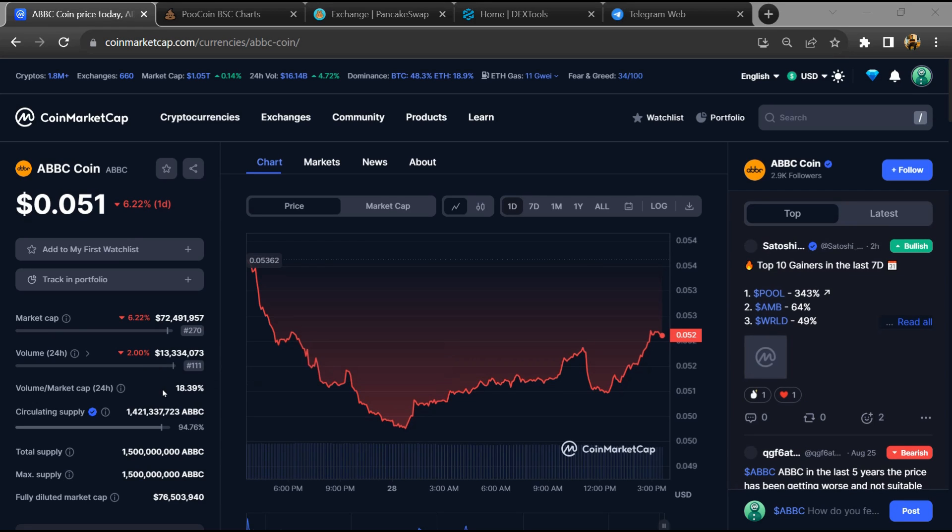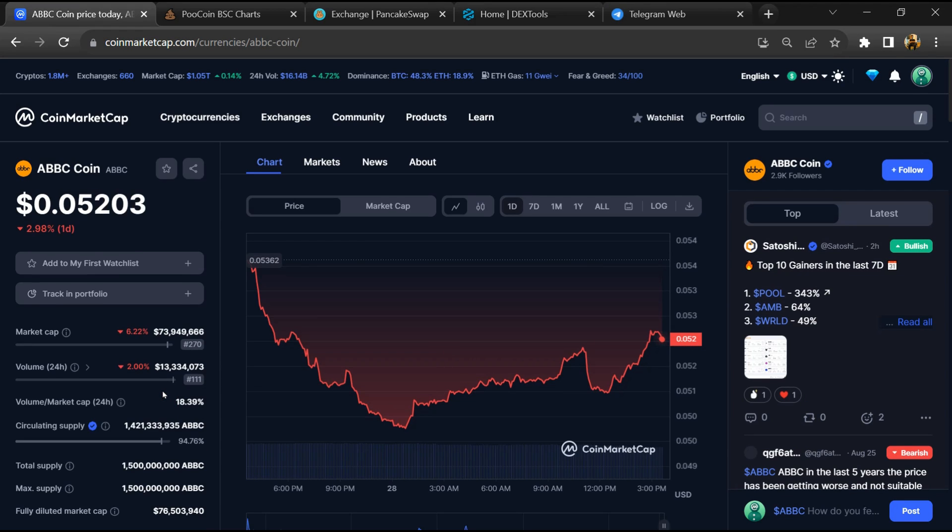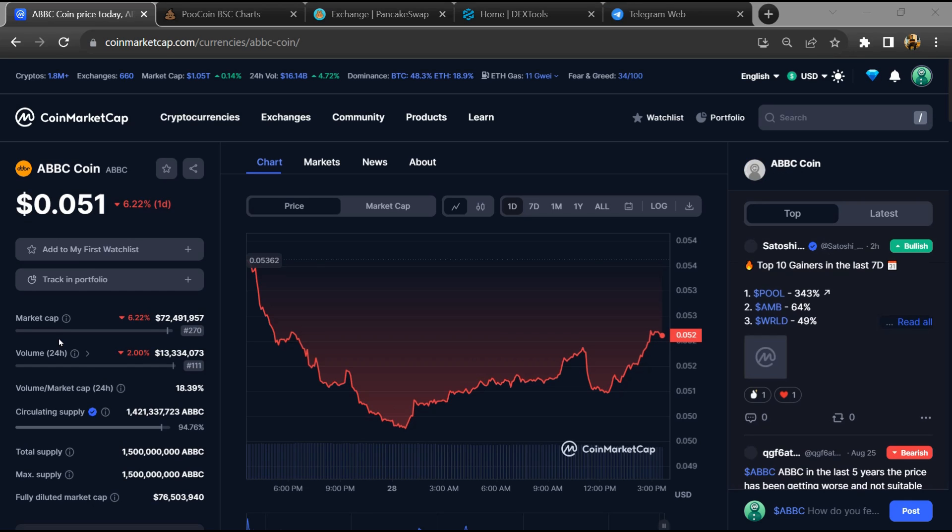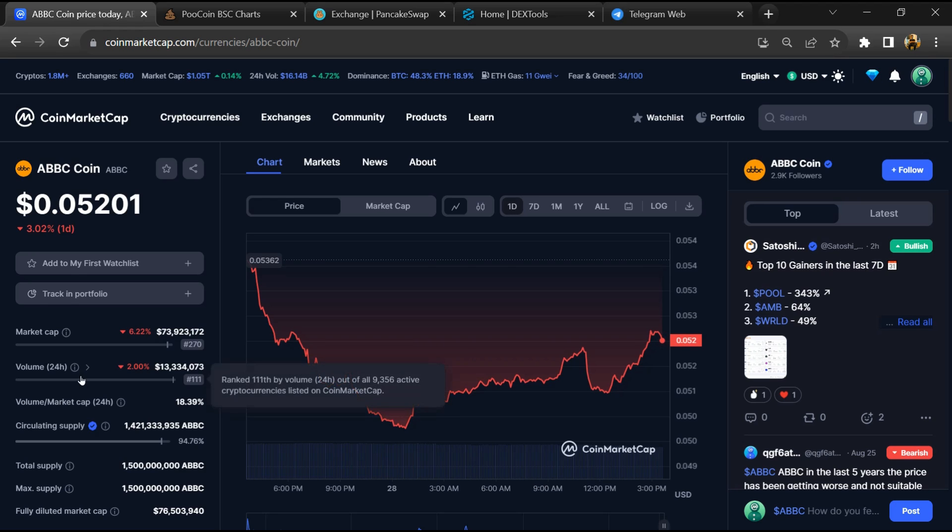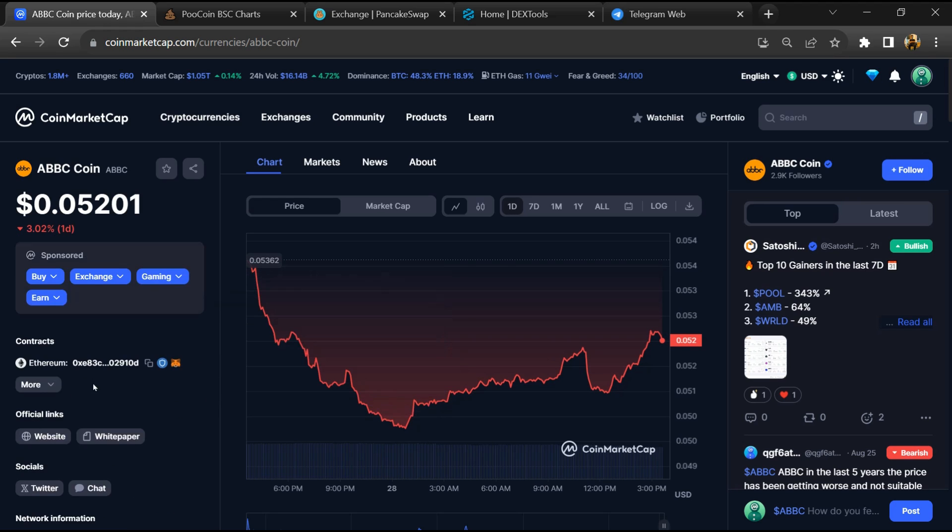Hello guys, today I am going to tell you about whether ABBC Coin is good or not. Now before starting the video, let's hear my legal disclaimer: please don't take this video as financial advice. Please do your own research before investing. First, you will open this token on CoinMarketCap.